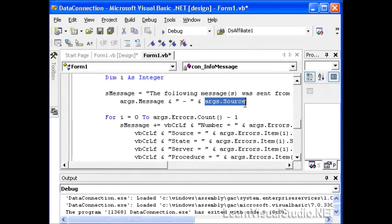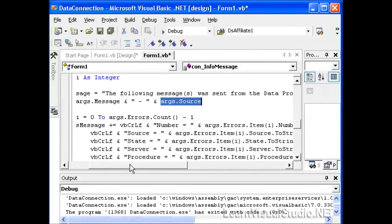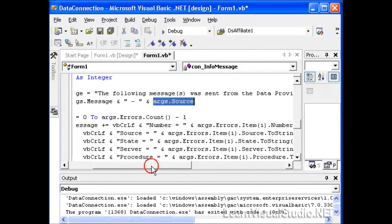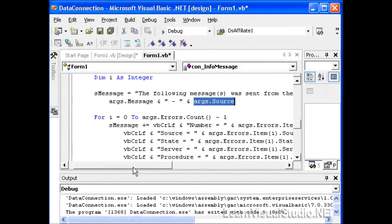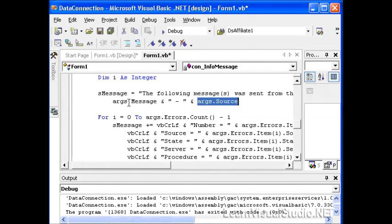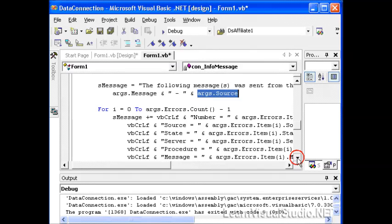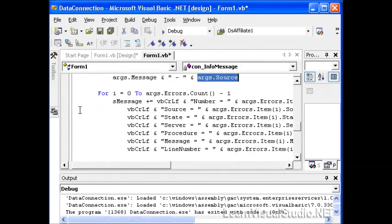For example, we're going to find out what the source of the problem was and we'll even pop up an error message that can say something like the following messages were sent from the data provider. You can get the args message and the args source. It also returns back an errors collection. If you're familiar with the old ADO connection object, there was an errors collection.